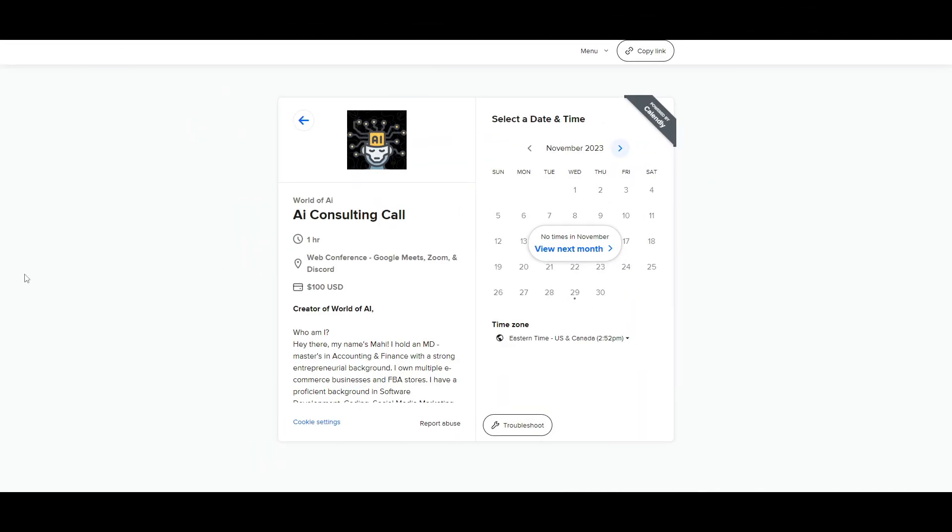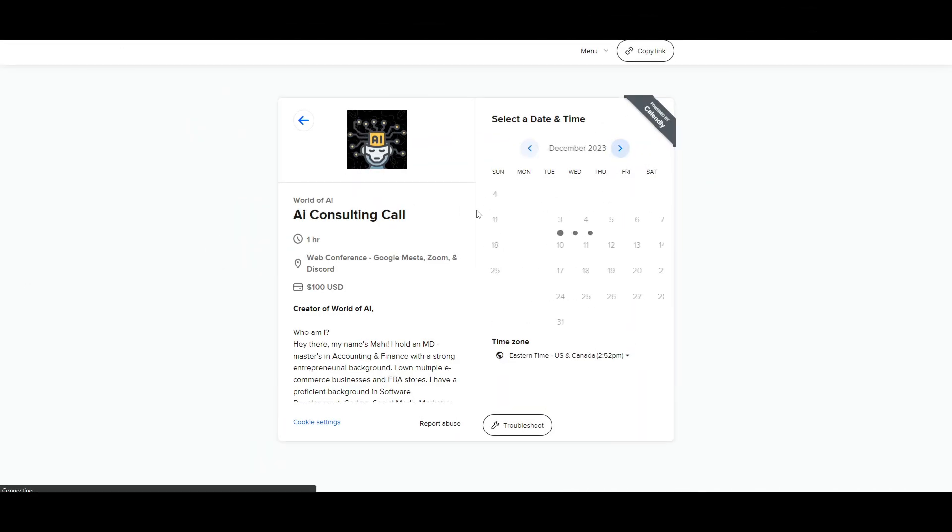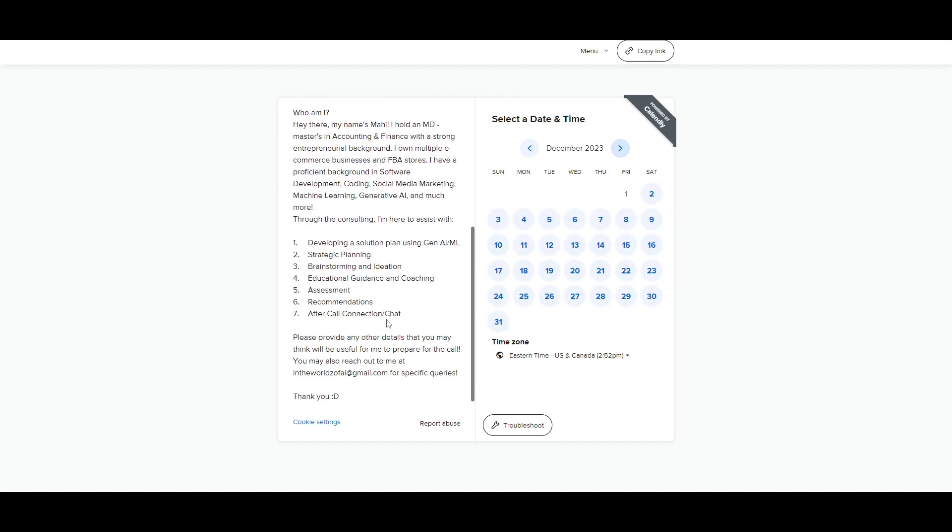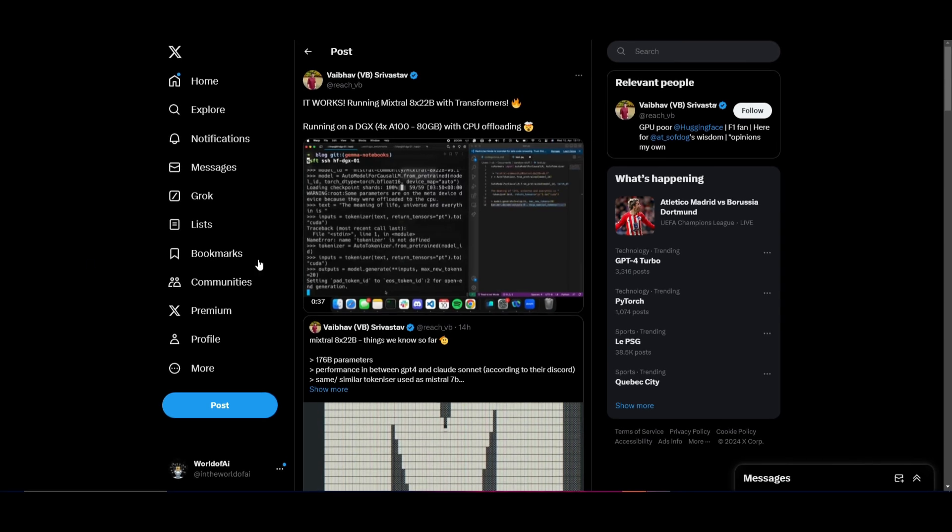If you would like to book a one-on-one with me, where you can access my consulting services, where I can help you grow your business, or basically give you different types of solutions with AI, definitely take a look at the calendar link in the description below.